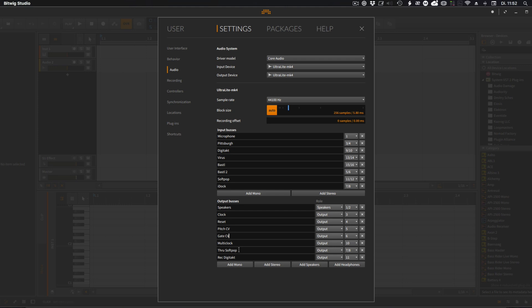I use that one for distorting sounds through Soft Pop and then recording it back to Bitwig. And I have one channel for recording stuff into the Digitech directly if I want to use the Digitech for mangling up samples, whatever.